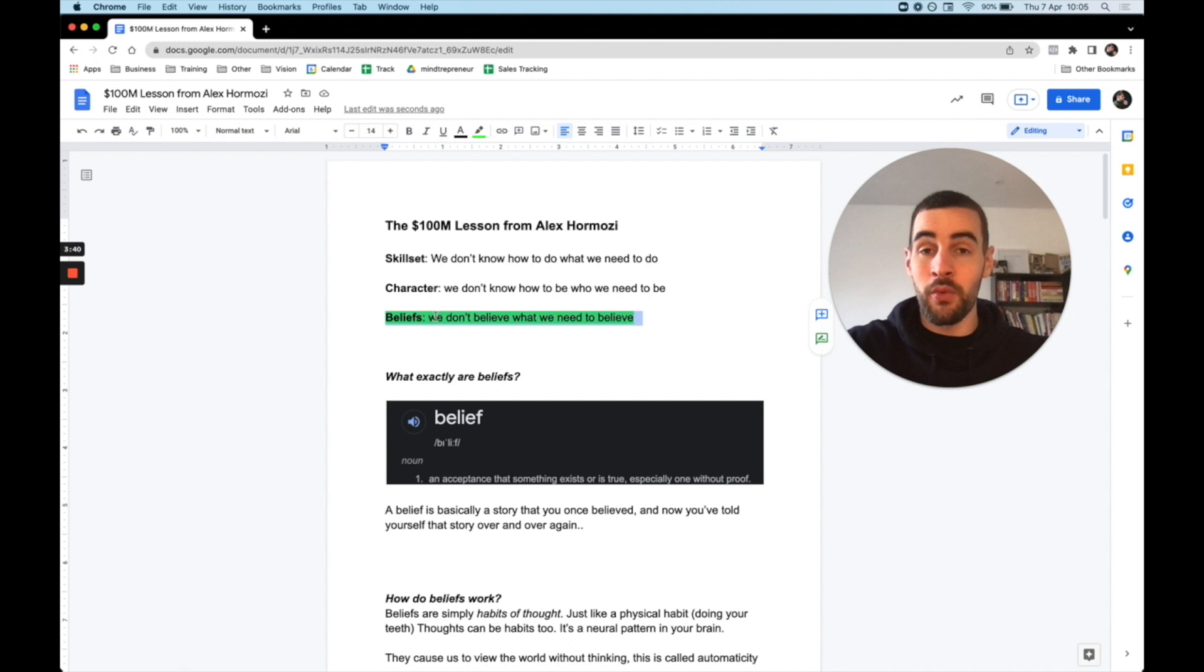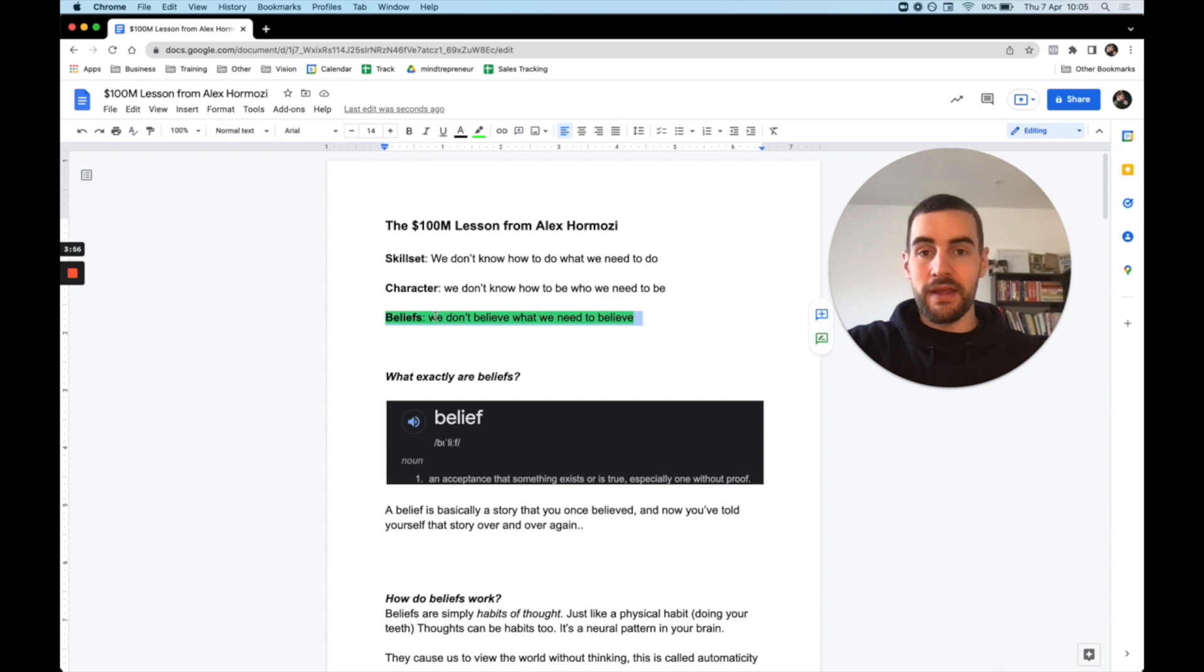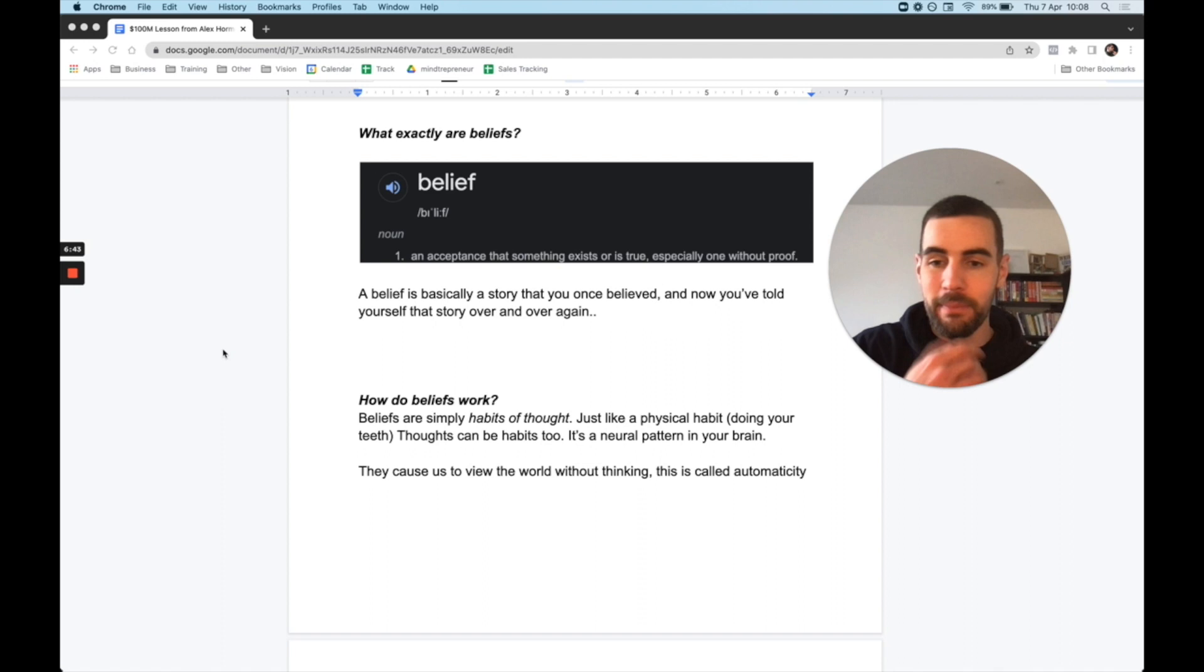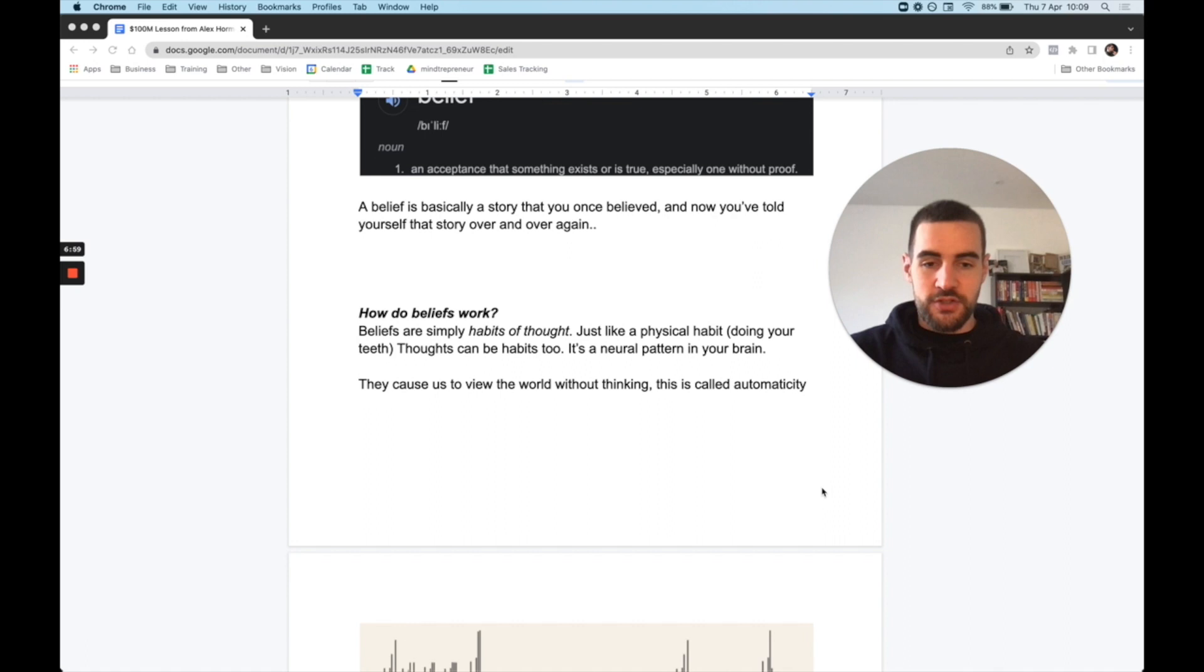Understanding what beliefs are is something I've really studied over the past year. I read a book, which I highly recommend you guys check out, called Innercise by John Assaraf. In this book, he really explained what beliefs are, and this is where I truly started to understand the power of belief. So how do beliefs work? Beliefs are simply habits of thought. Just like a physical habit, let's say doing your teeth, thoughts can be habits too. It's a neural pattern in your brain, and they cause us to view the world without thinking. And this is called automaticity.